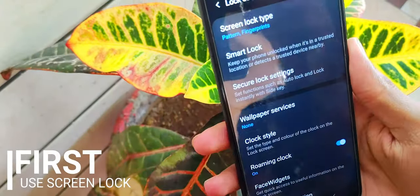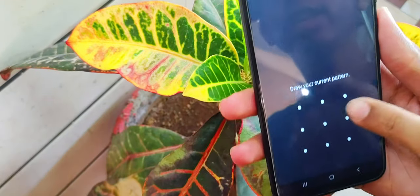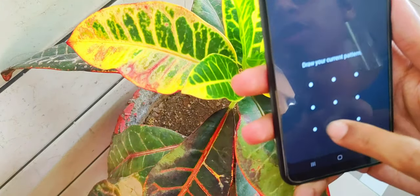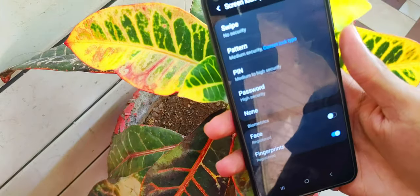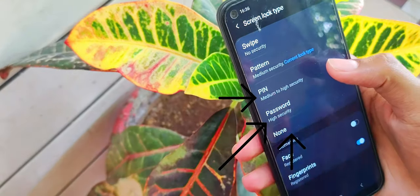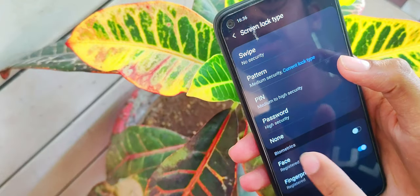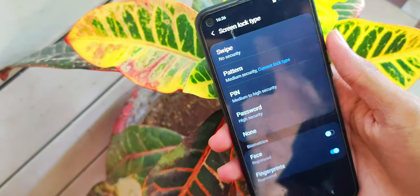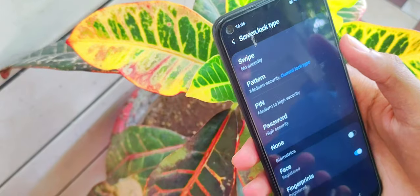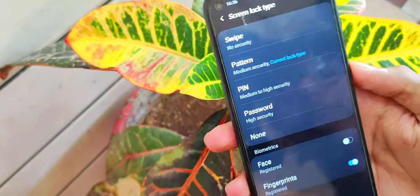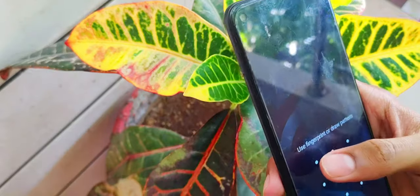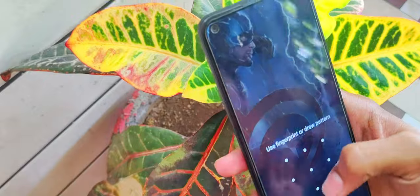Let's get started. First, we use a screen lock. Mostly we use patterns, but patterns are very simple. If you want more difficulty, you can use a PIN or password, because it is more difficult to unlock. Patterns can be guessed by many people, so keep that in mind.